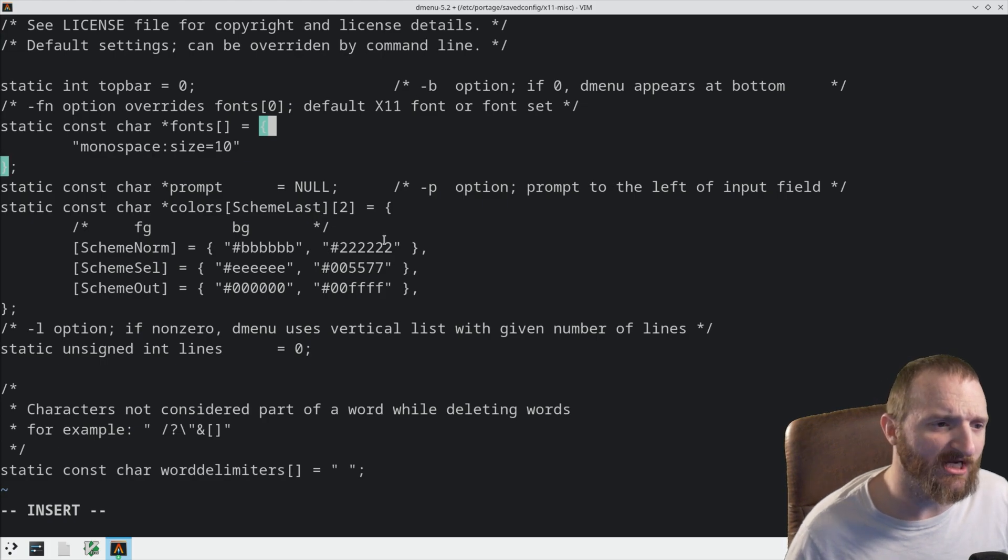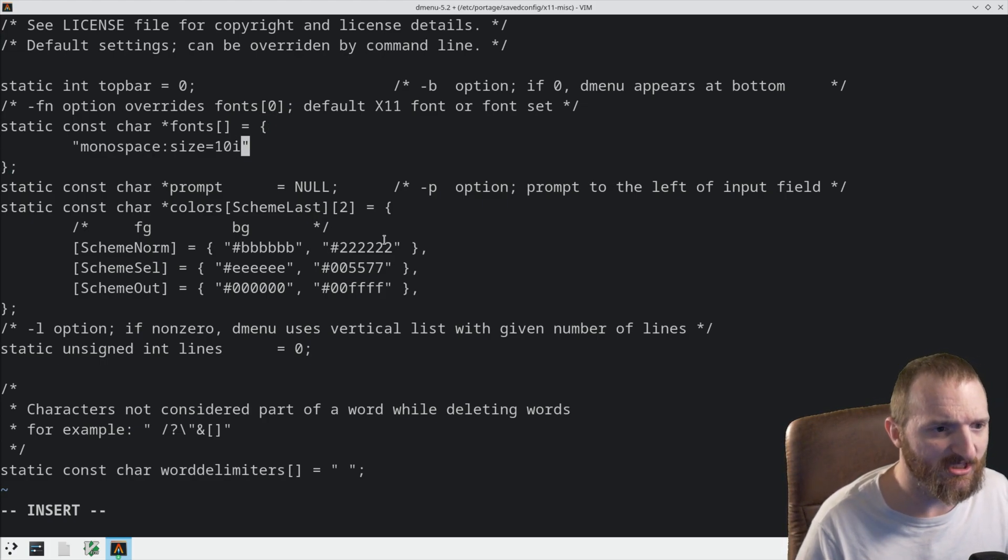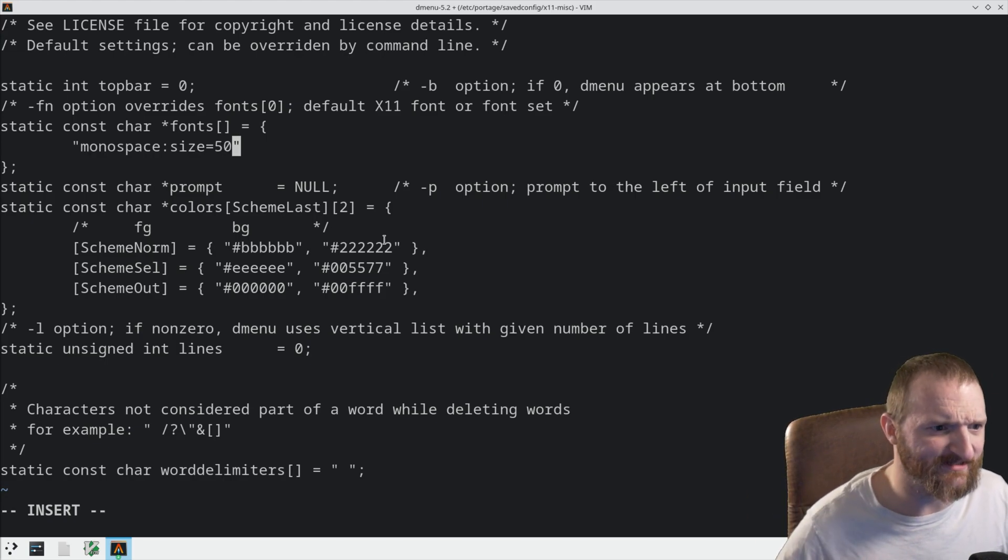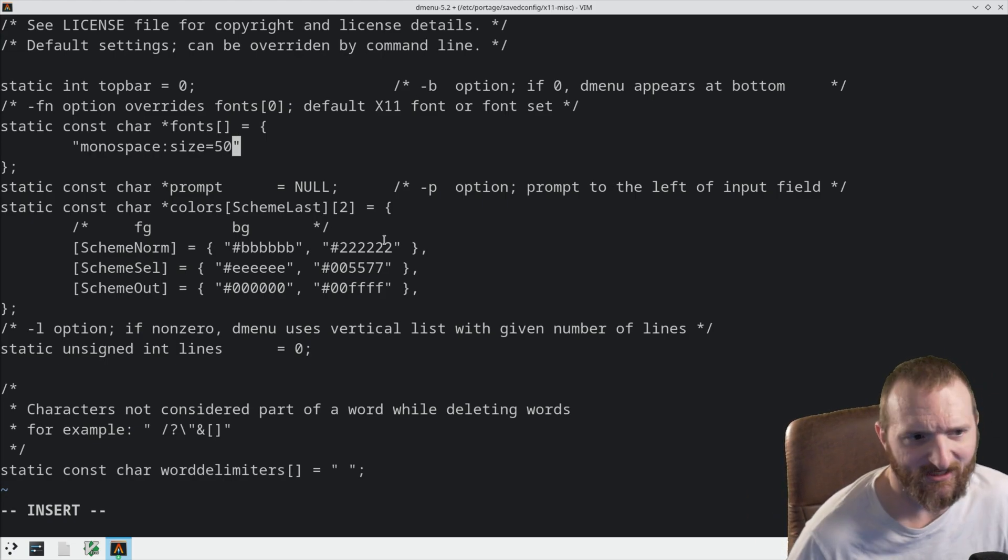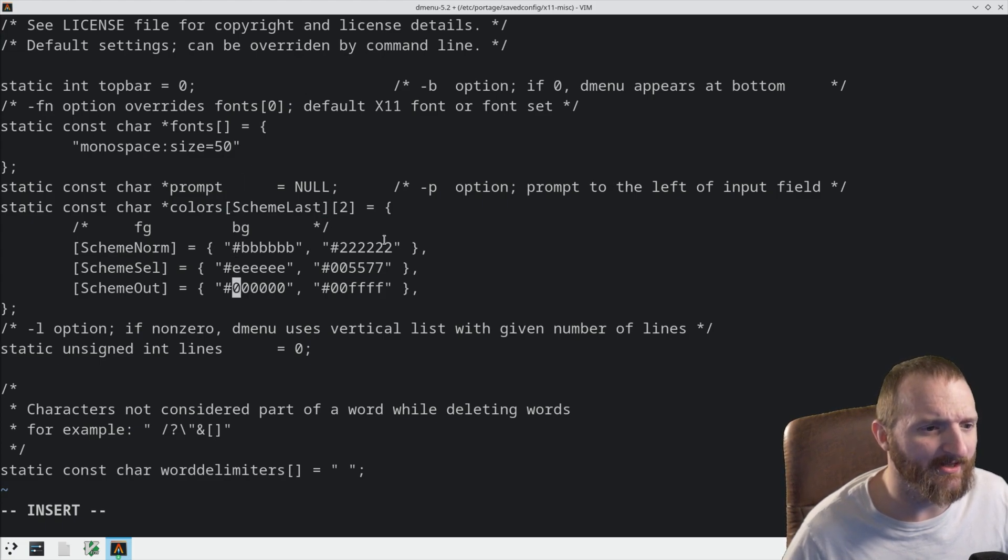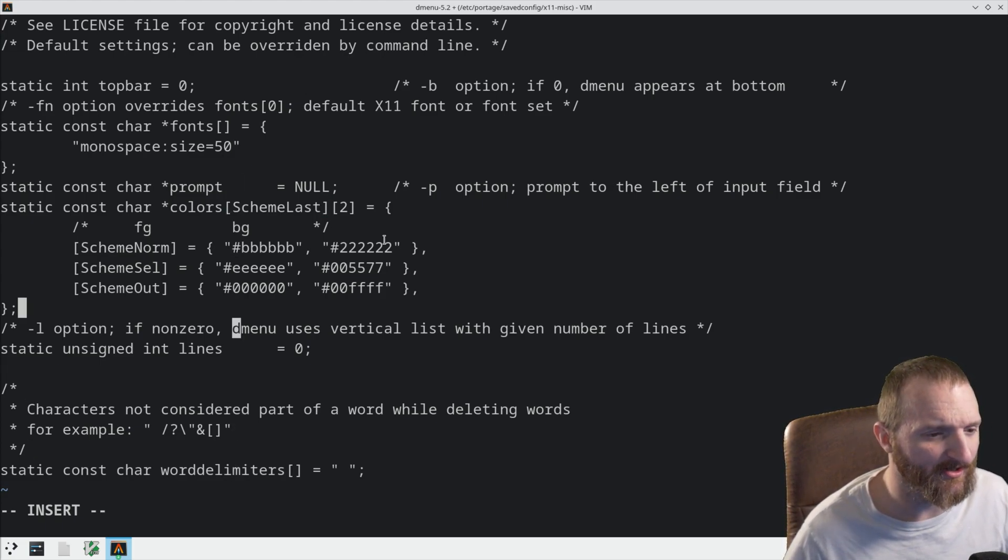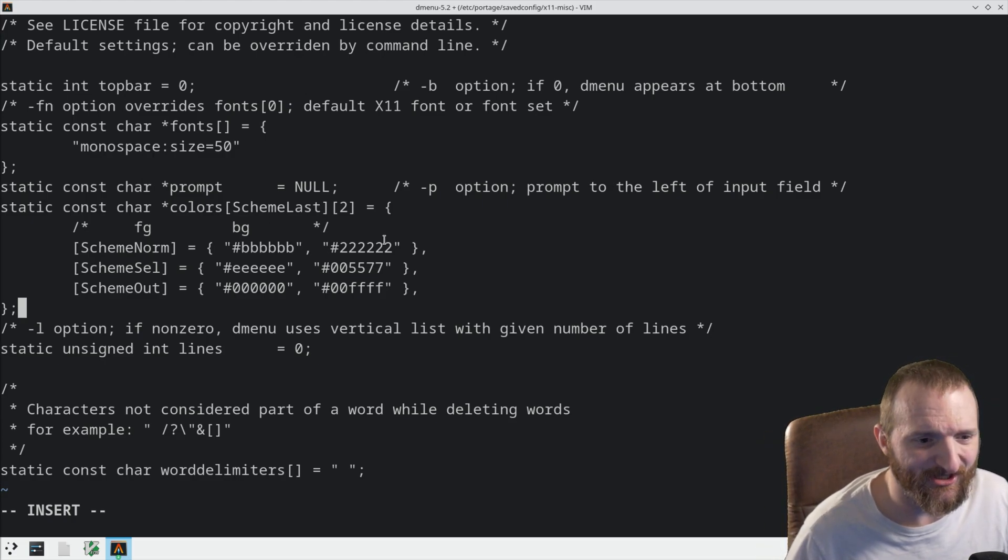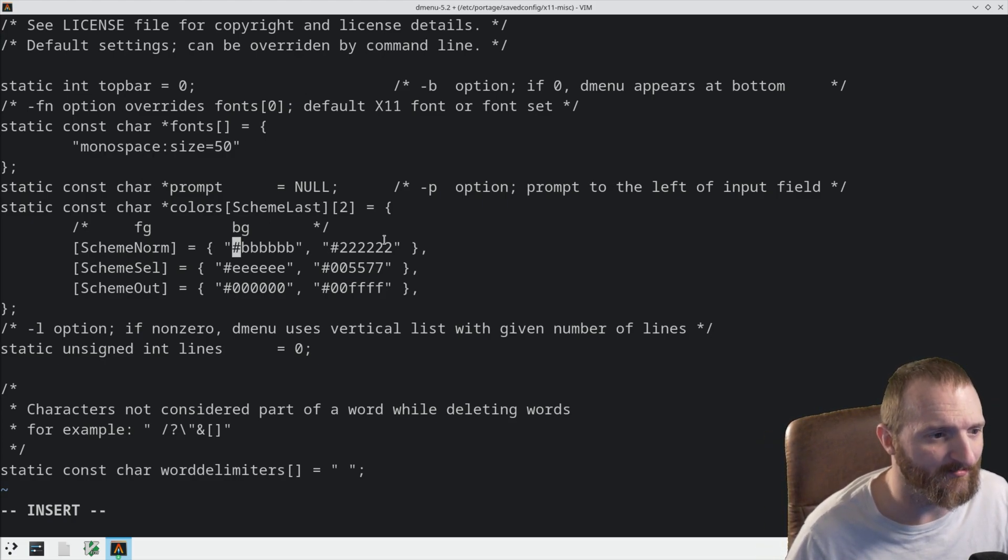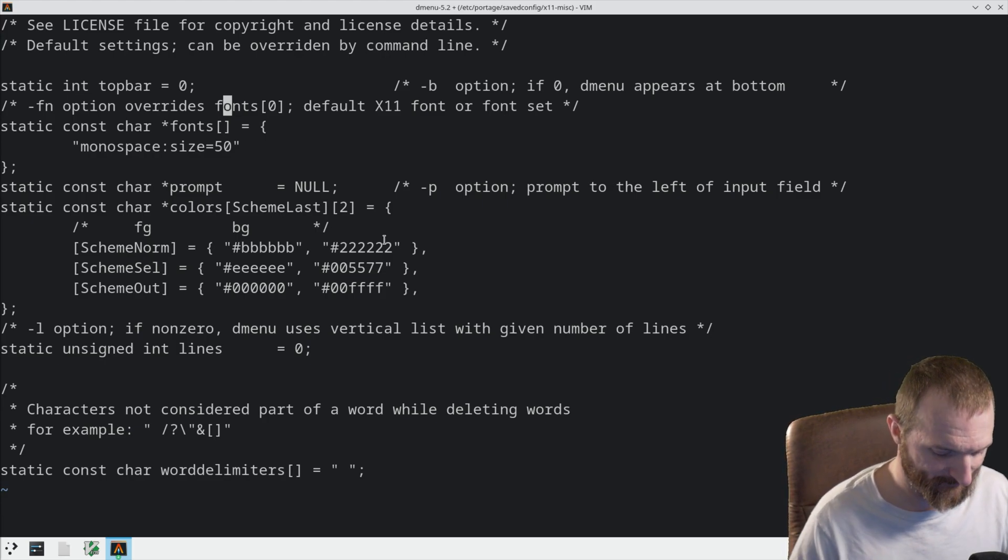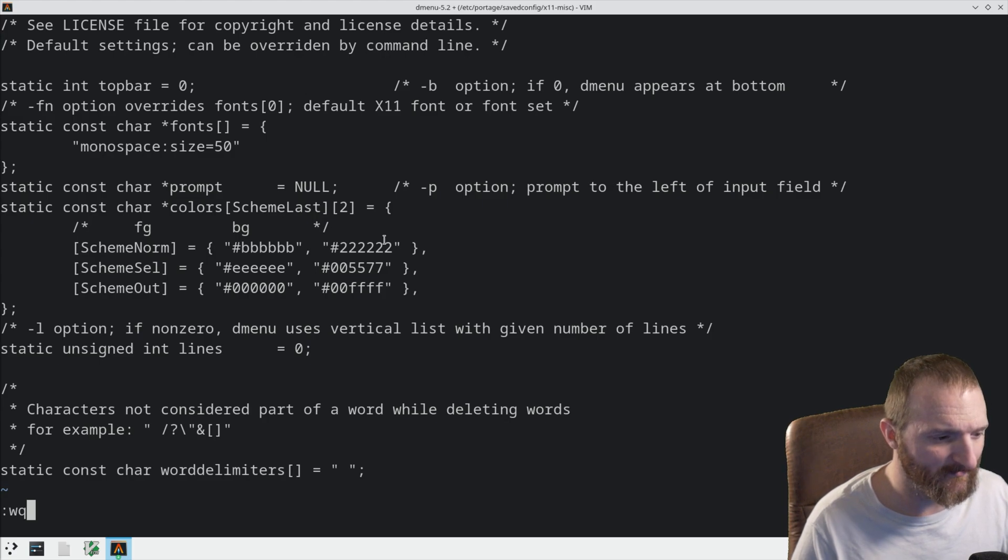We can also change the fonts. Let's change the fonts. Let's change the font to, I don't know, 50. Something crazy. Like, it doesn't matter. Alright, and then, I think, for right now, that would be good. There's not a whole lot of stuff in here besides, like, the color and stuff. So, we don't really have to worry about any of that. So, now, let's write and quit.